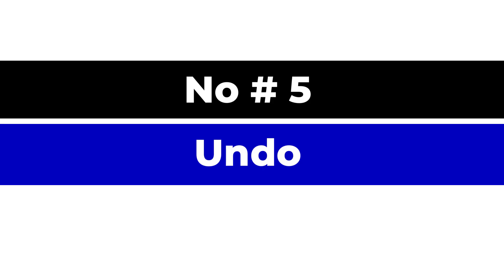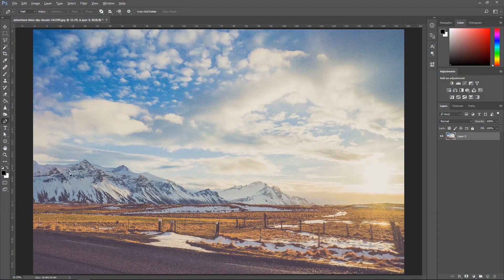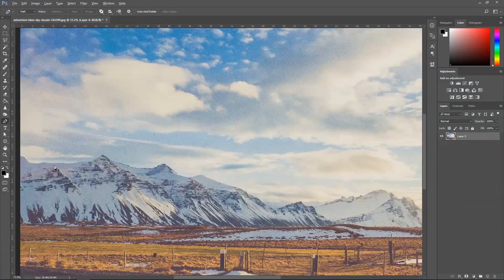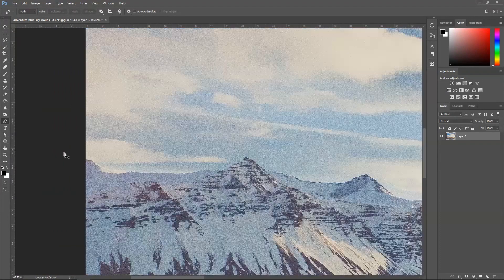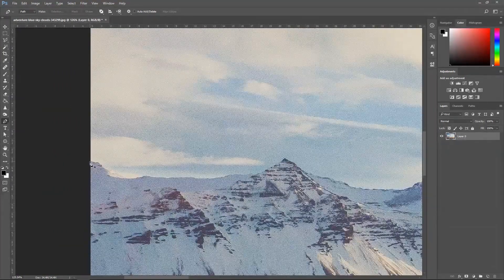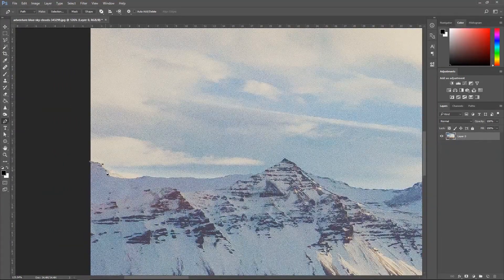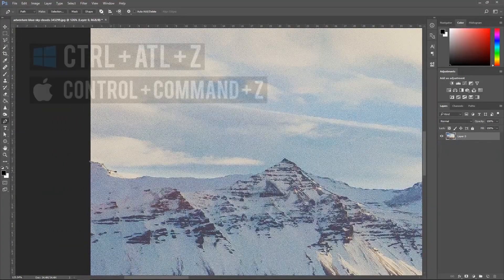Number five, undo. And finally, we get to the things undone because let's be honest, we make all mistakes. And to correct the mistakes, we press Ctrl, Alt and Z to undo.